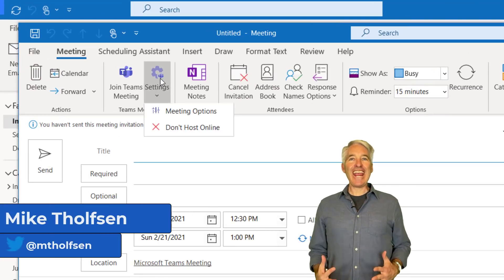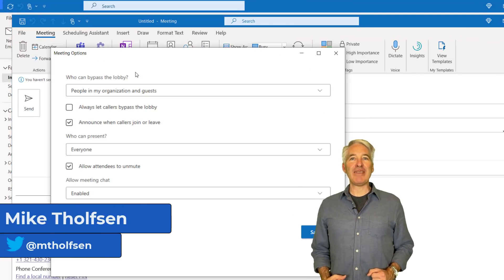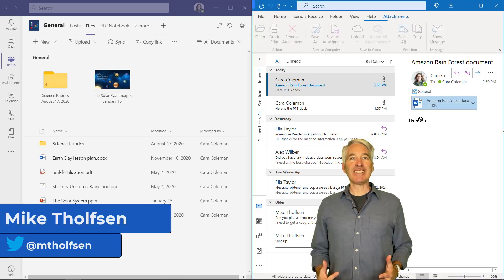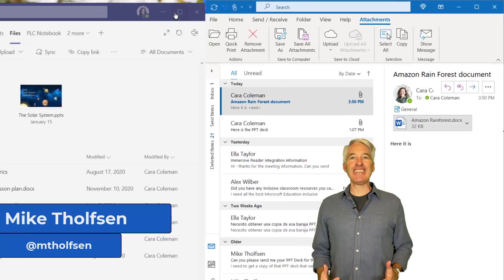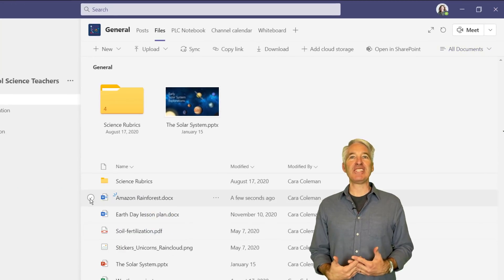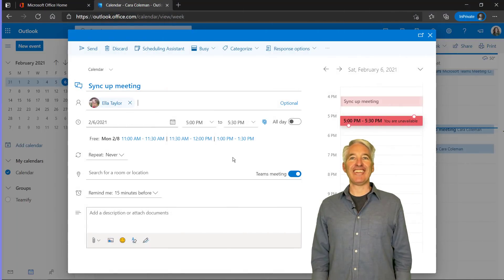I'll be showing eight new features between Microsoft Teams and Outlook. Both of these tools were designed for communication and collaboration, so the integration is even more important. So let's get started.